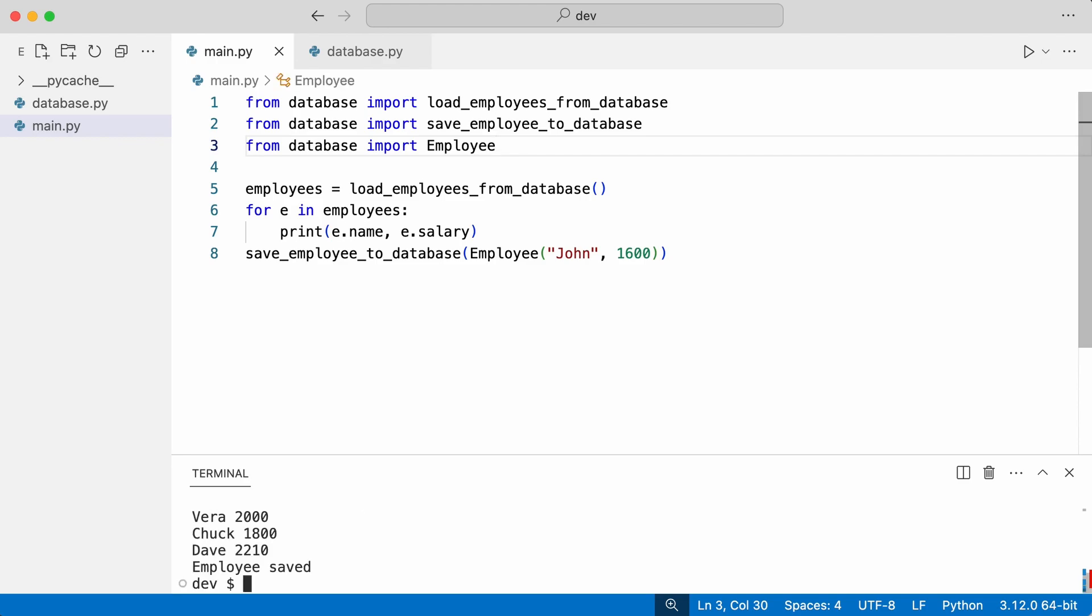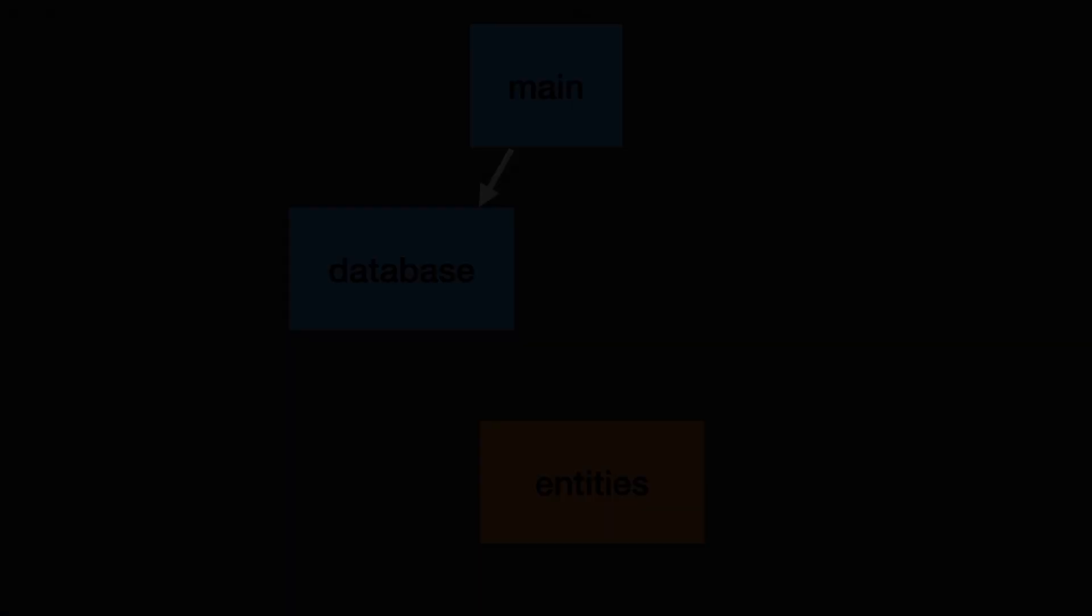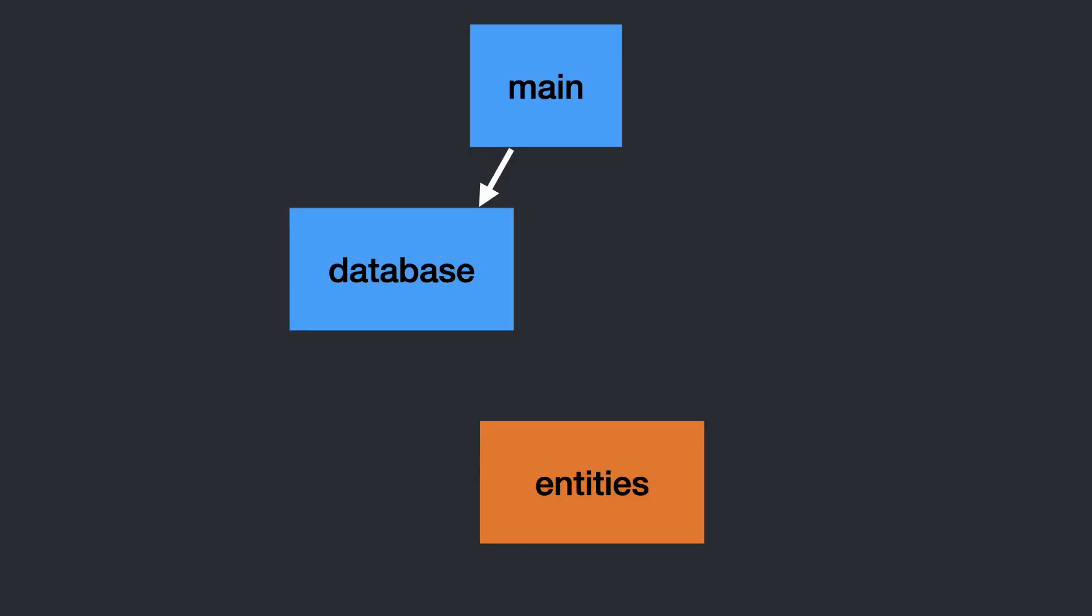But as long as I am moving things around, why not choose an even better solution? I will create a separate module for entities and reference it from main and database. Notice there are no circular references here. All arrows point down.